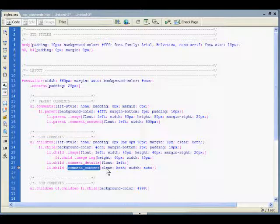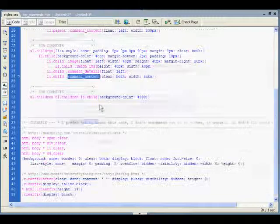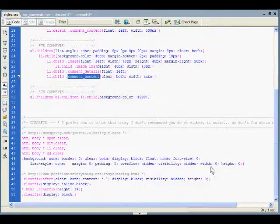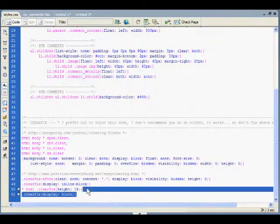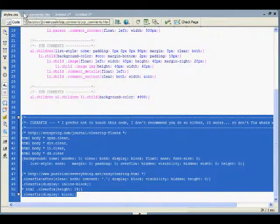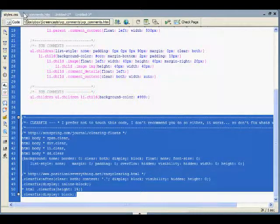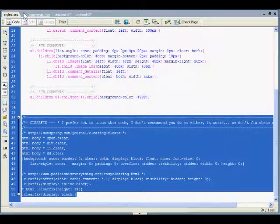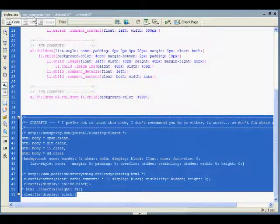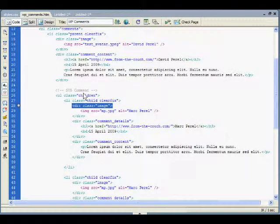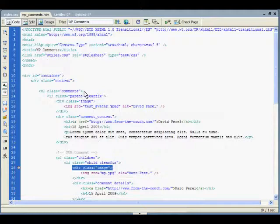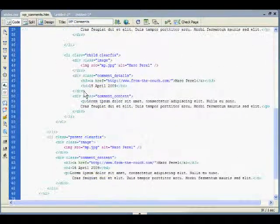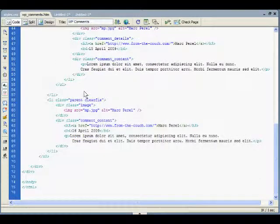Attached will be this file in a zip format. I've also included the clear fix solution which allows you to cut out using break class equals clear for any clearing bugs in browsers. I hope that was useful. I hope that explains well enough what we've done here.